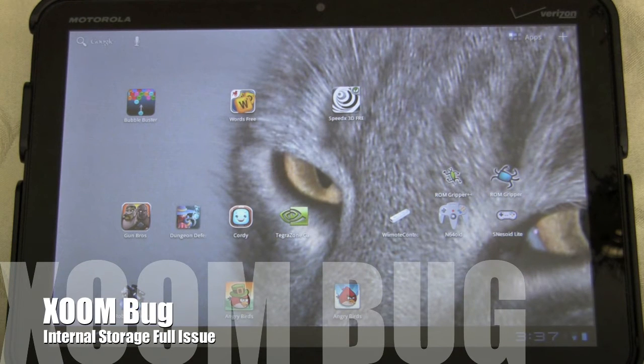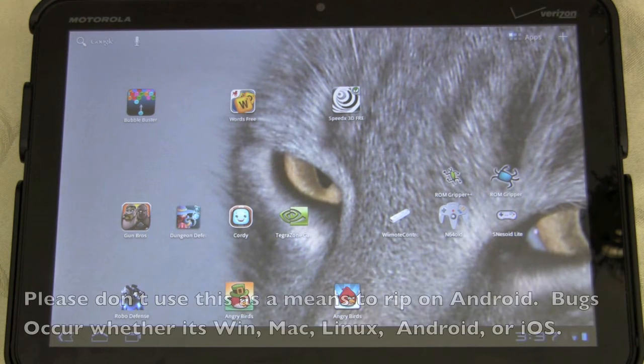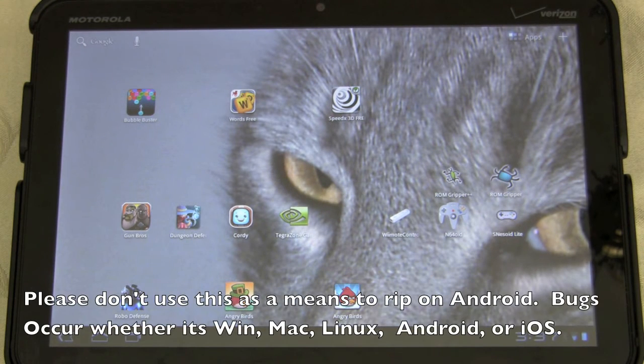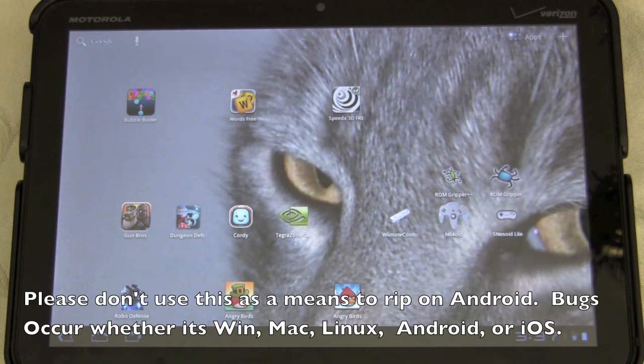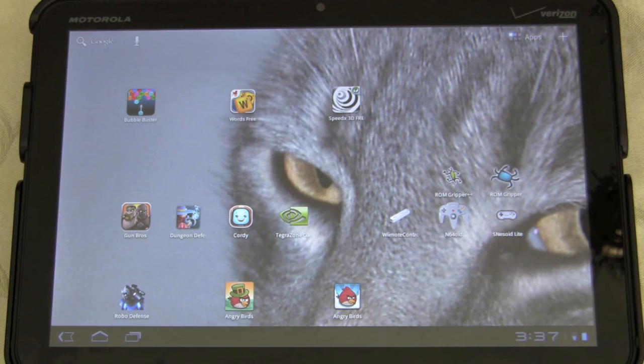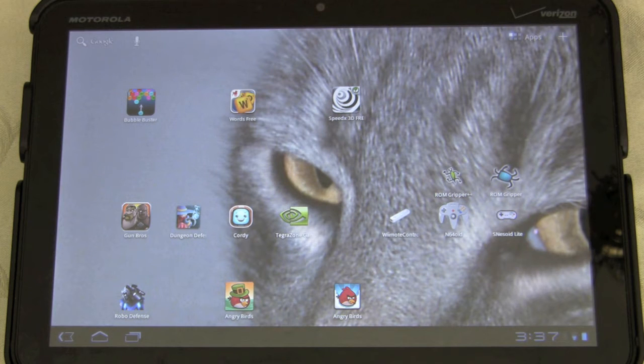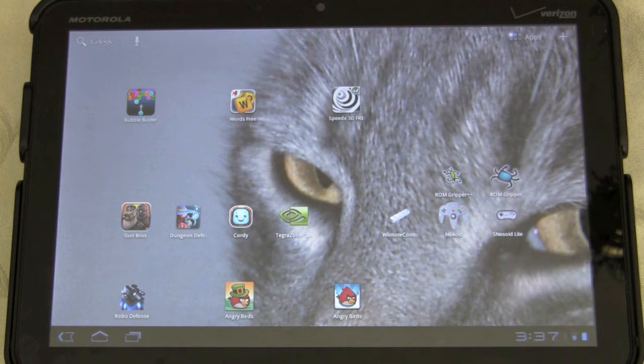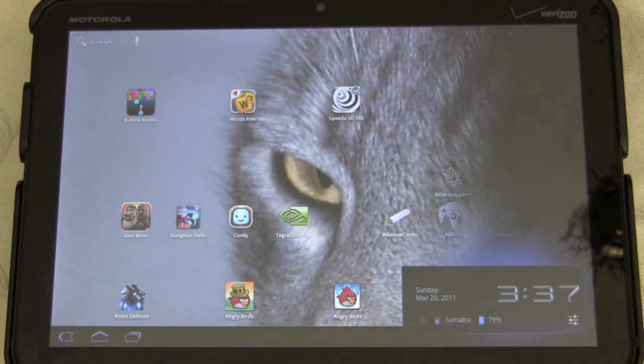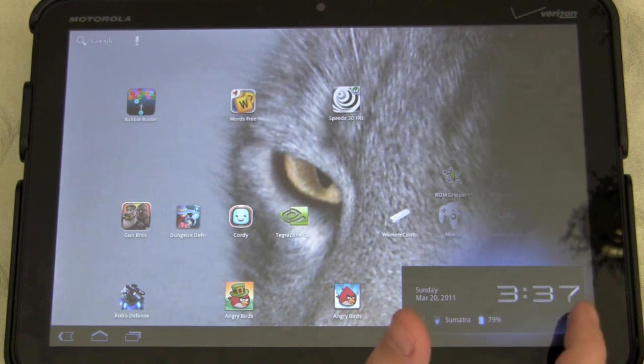I'm actually experiencing an issue with my Xoom. It seems like there's some type of application that's running and caching information and filling up my Xoom hard drive. When I woke up today, my Xoom hard drive was completely full. I had zero free space.